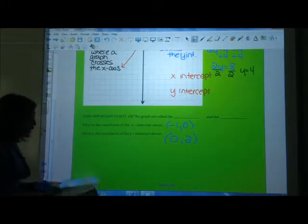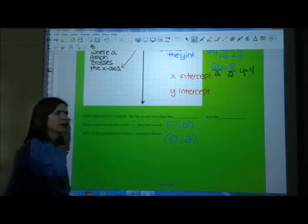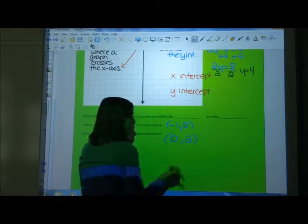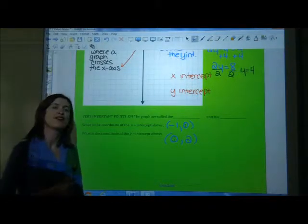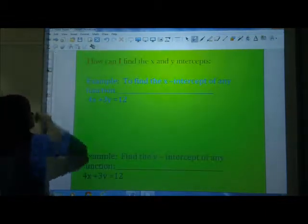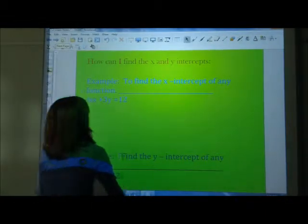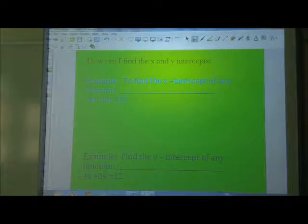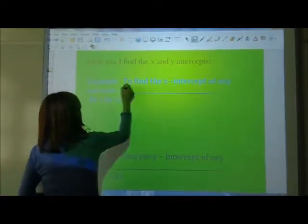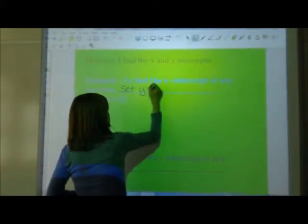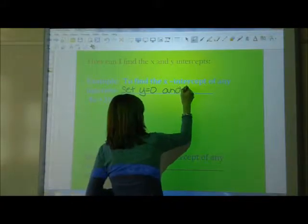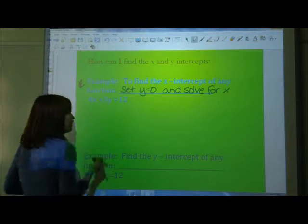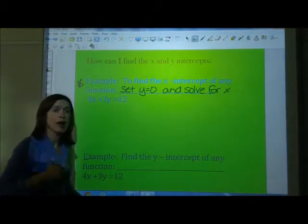What I'm hoping you notice is something very important — they both have 0 in them, and this is going to help us quickly find the x- and y-intercepts. To find the x-intercept of any function, you set y equal to 0 and solve for x. That will always, 100% of the time, give us the x-intercept. So for 4x plus 3y equals 12, let y be 0: 4x equals 12, divide by 4, and x equals 3.